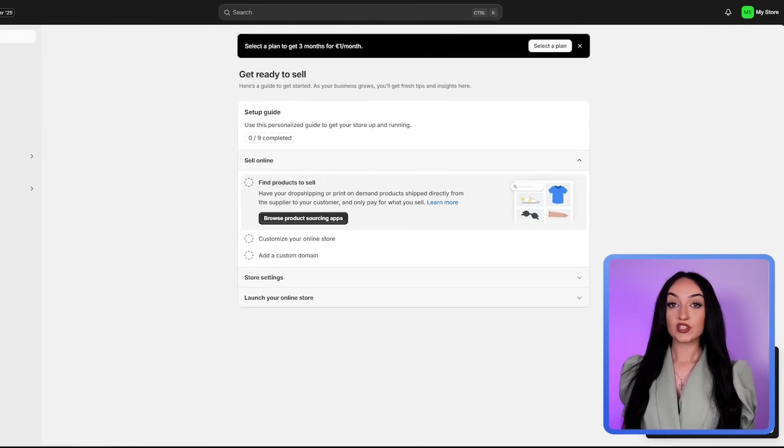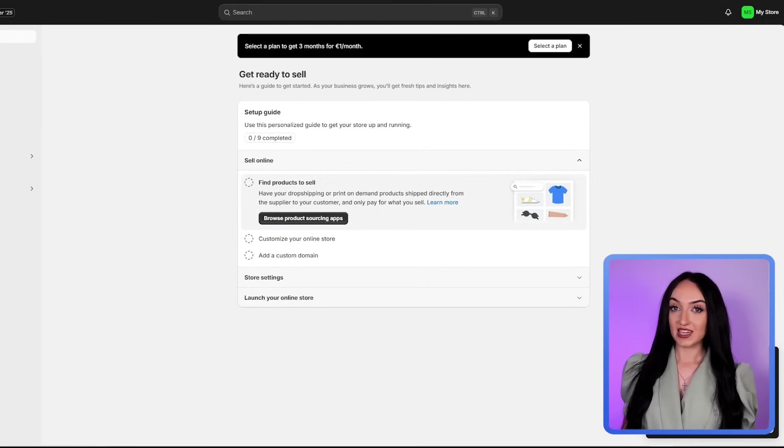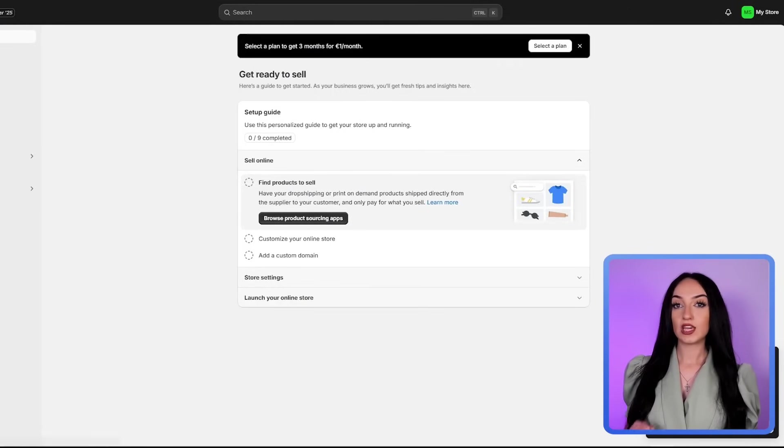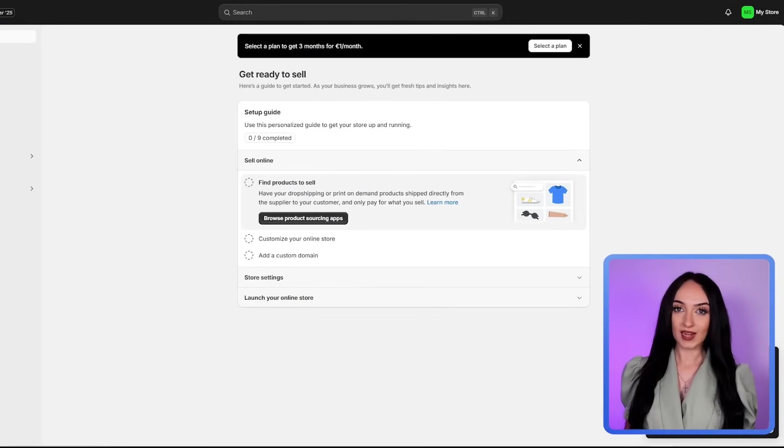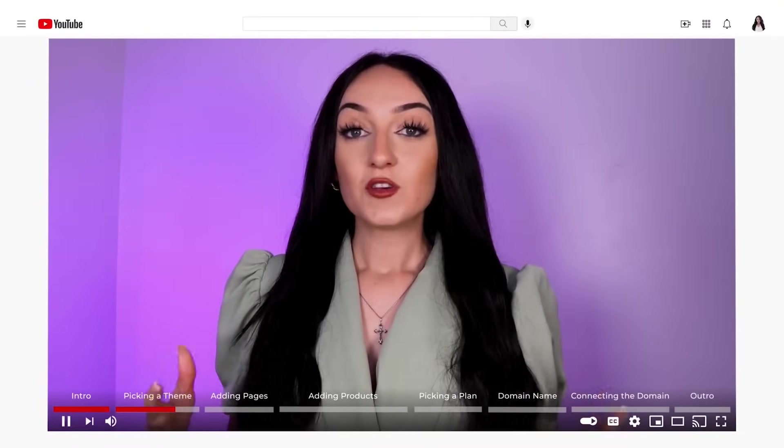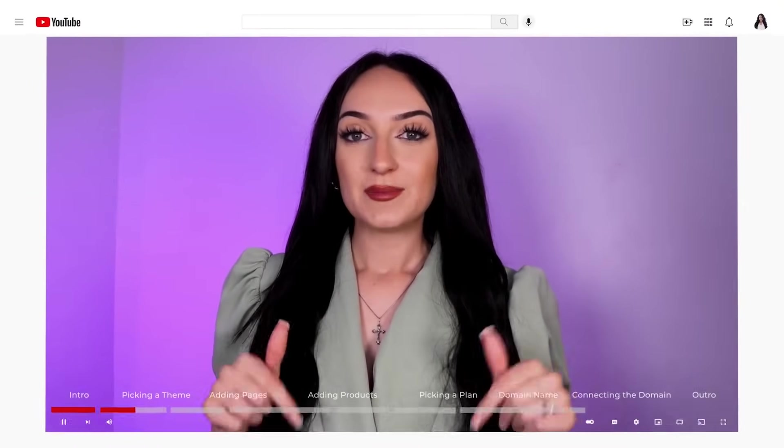It's going to bring you to this page. This right here is the Shopify dashboard and it might look a little overwhelming at first, but I promise I'll keep it as simplified as possible for you guys. I also sectioned out this video with timestamps, so if you need to get to certain parts, feel free to use those timestamps in my description box.